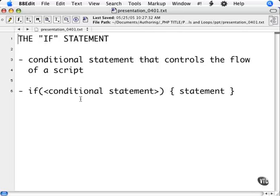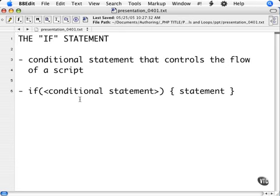In this chapter, we will cover conditional statements. Conditional statements control the flow of a script. Up to this point, we've had no control over what parts of the script are executed. We can only execute a sequence of events in a linear manner.